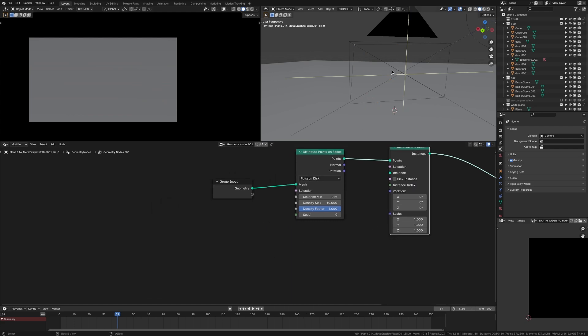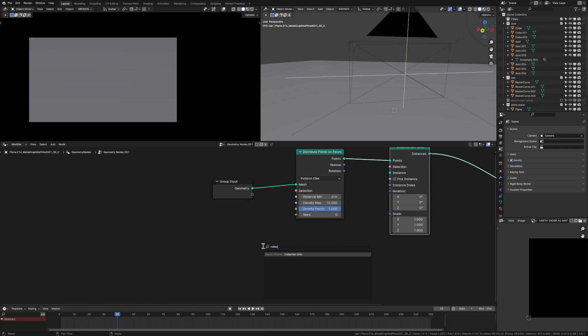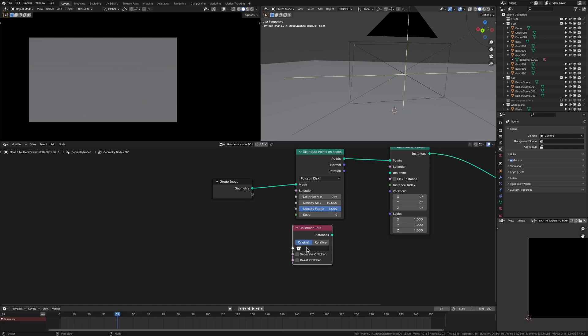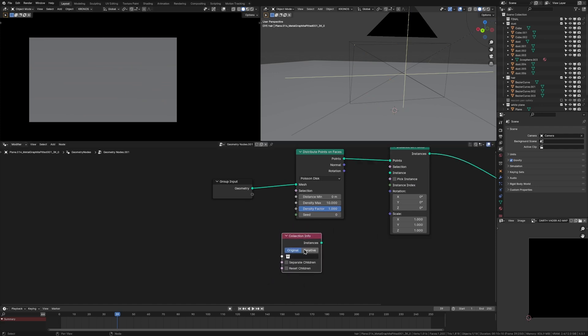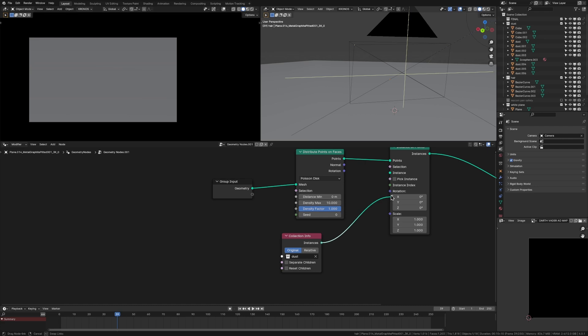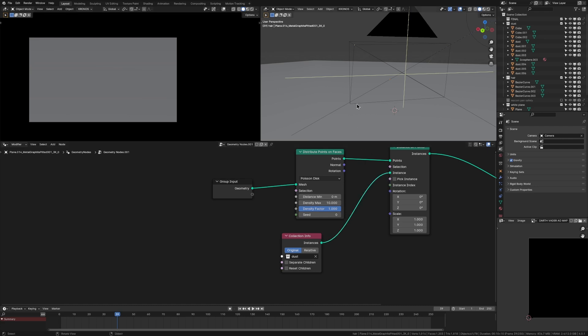So to get that, because now there's nothing, because there's nothing being instanced, we're going to add in our collection info node, which is going to get the information of our dust collection from up here. So to do that, we can just click in here, click dust, then plug this instances into the instance here.